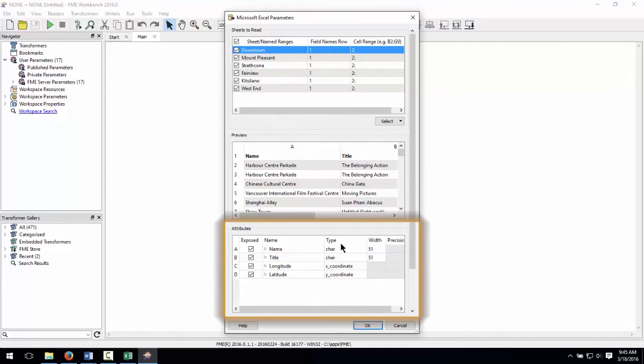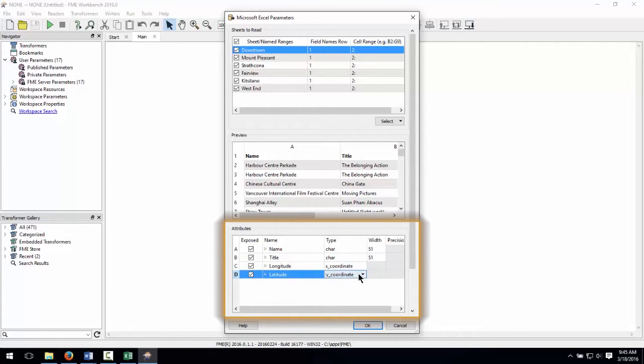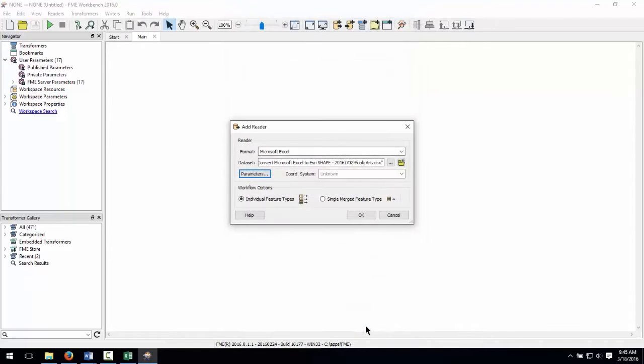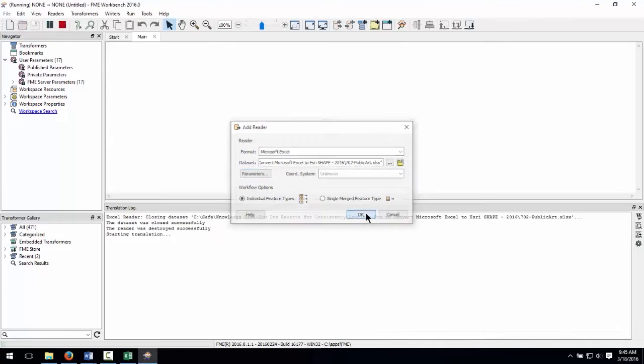The Attribute section confirms that FME has picked up the correct column names and properly identified the longitude as type X coordinate and latitude as type Y coordinate. This means that when the data is read, points will automatically be created. Click OK to dismiss the parameters and add reader dialog windows.